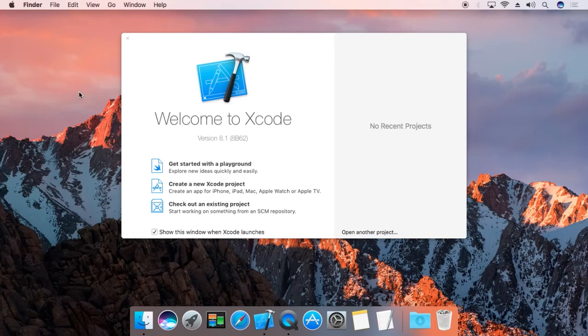Hello, my name is Rahul. Today I am going to show you how to use NSCollectionView using Xcode 8.1. I am going to use Objective-C to code this example.